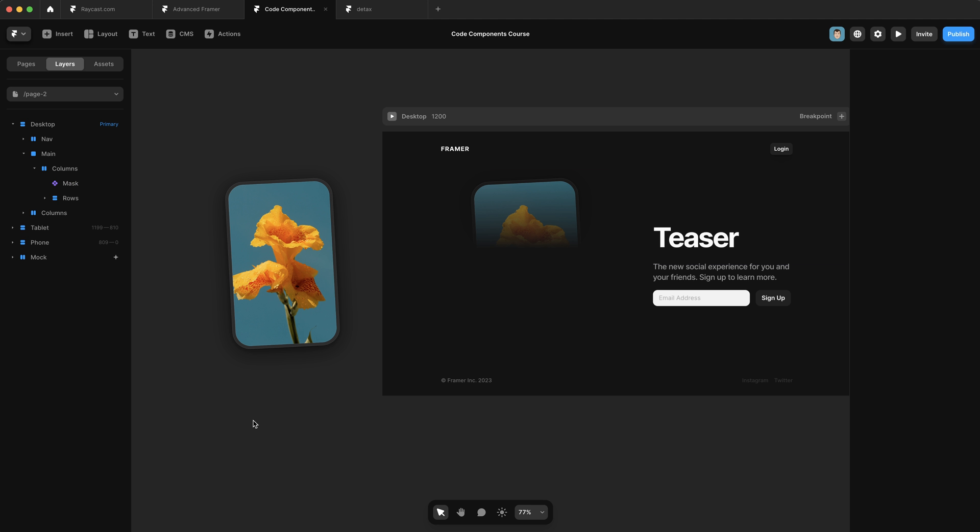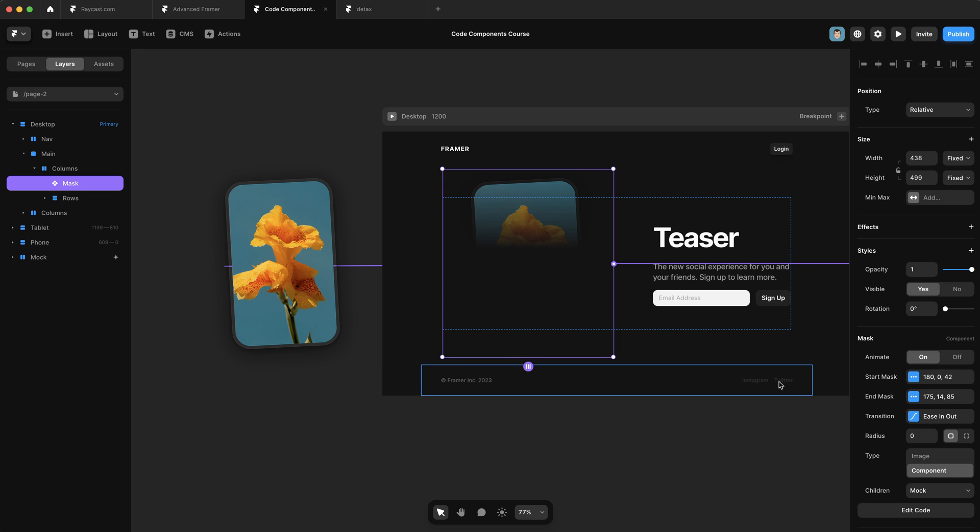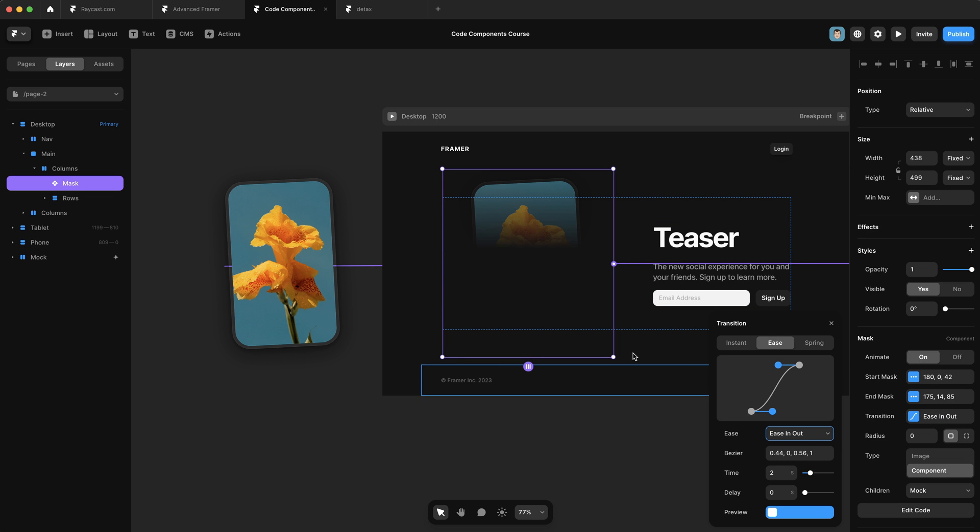Okay, I think that's enough for this video. In the next one, we're going to add the ability to animate our mask with frame motion and control its transitions. Catch you in the next one.